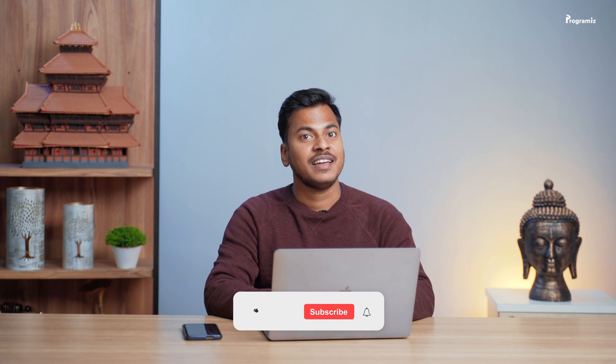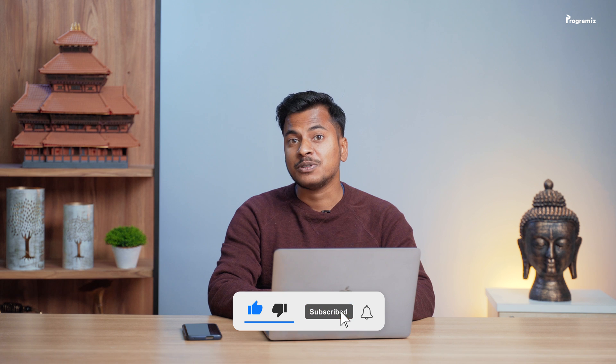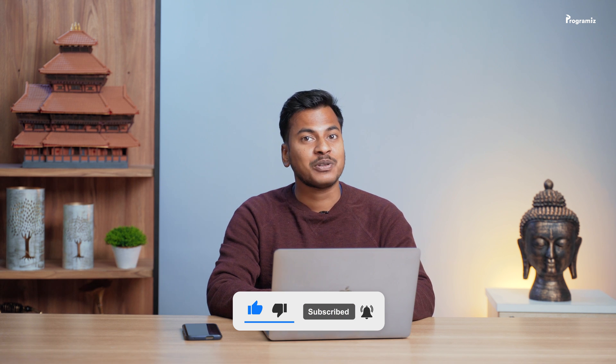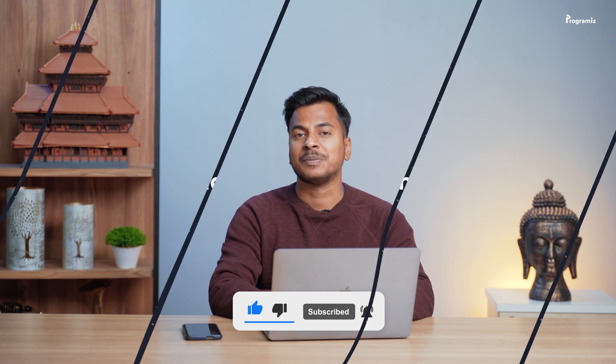Now that we know what exceptions are, we will see how we can handle them next. And by the way, if you're finding this video useful, a sub to the channel would be much appreciated.